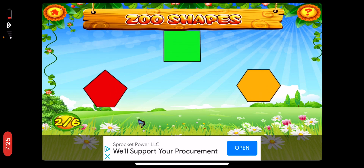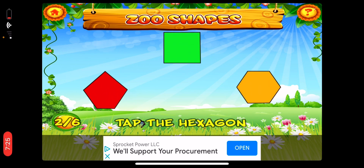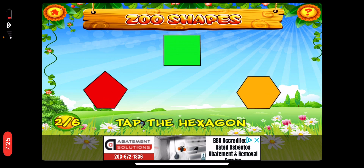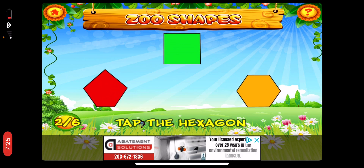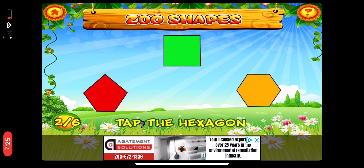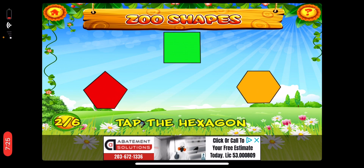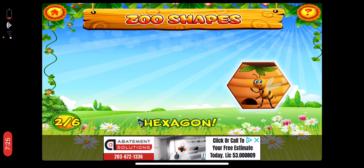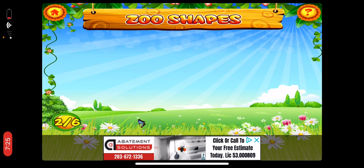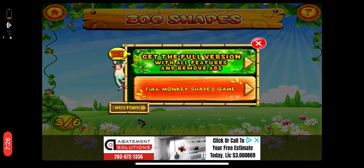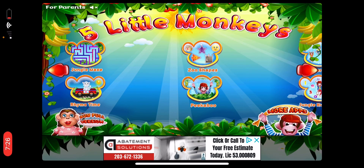Next, tap the hexagon. A hexagon is a shape with six sides and six angles, like a turtle shell. Tap the line.